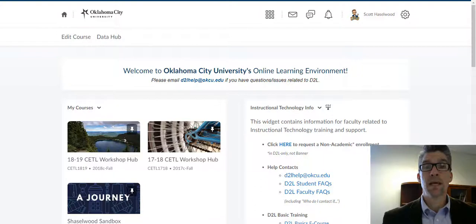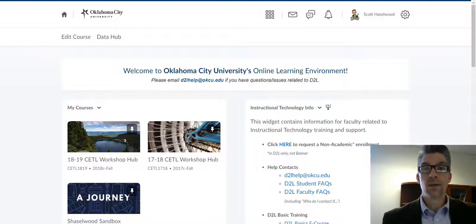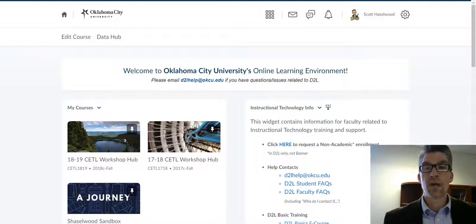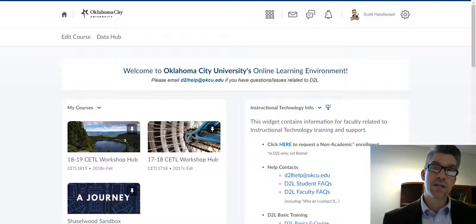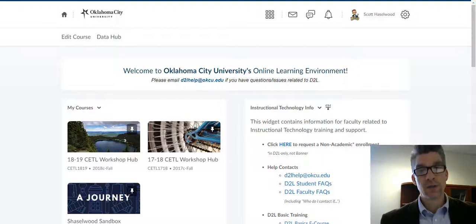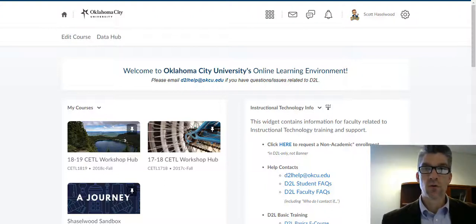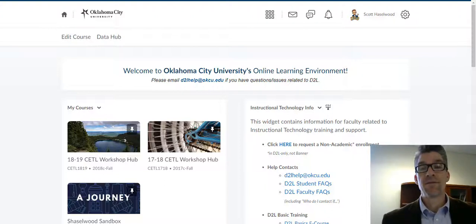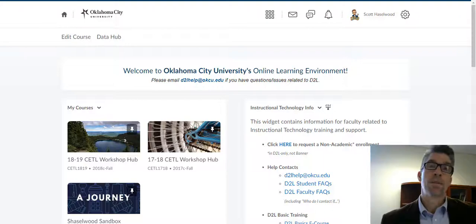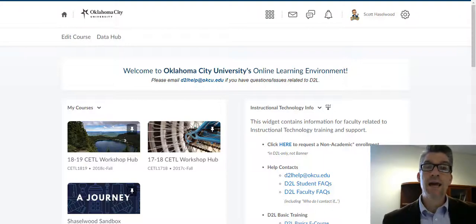Today we're going to look at pinning and unpinning your courses in D2L, which can be really important when you're trying to find the courses you're either enrolled in as a student or as an instructor for each semester, and sometimes you have those other courses hanging on that you don't need to have access to or see anymore. So we're going to walk through all of that today.